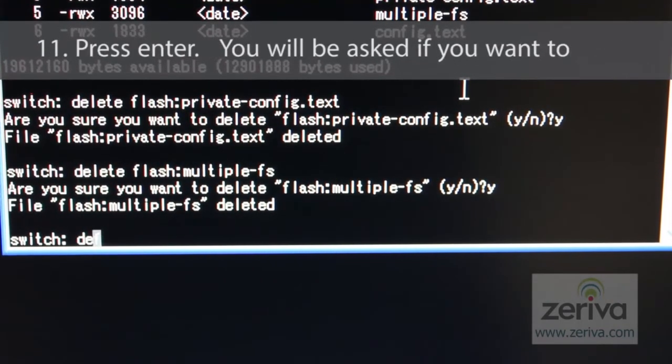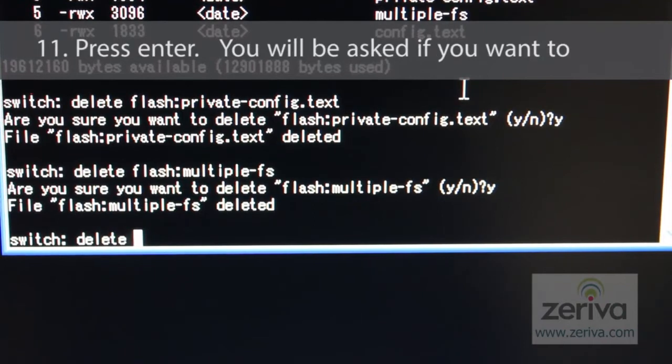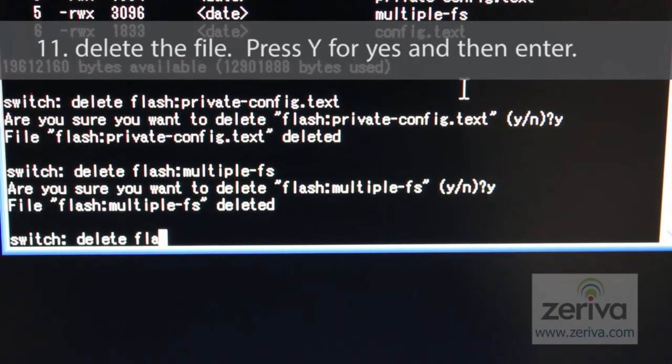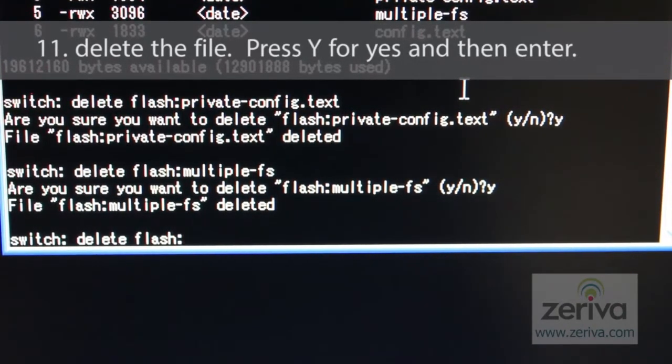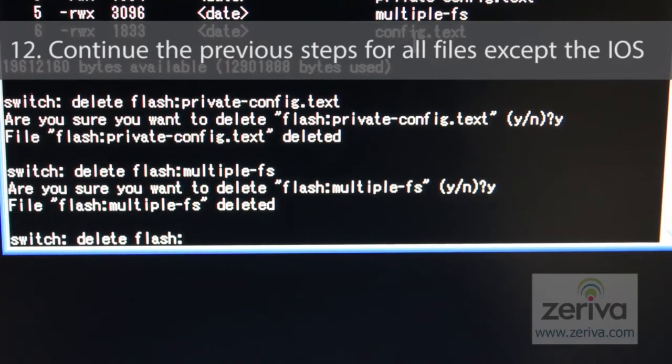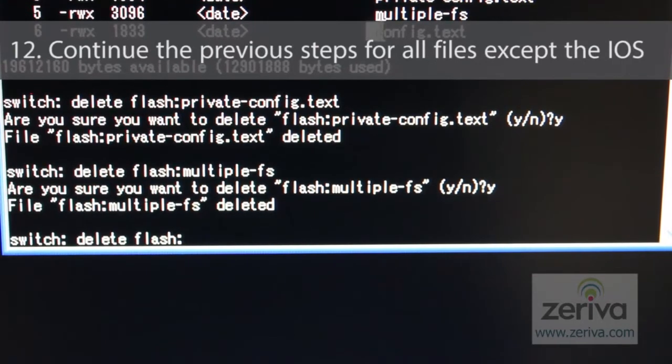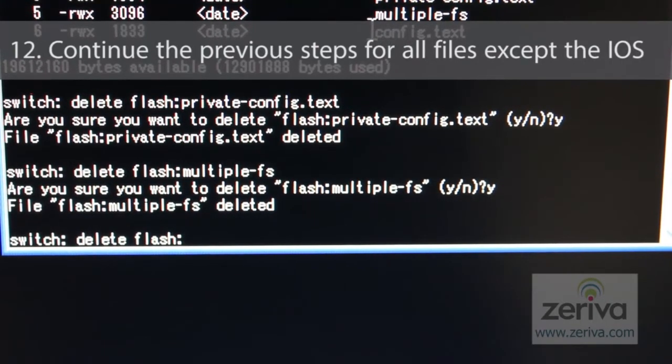Now, press enter. You will be asked if you want to delete the file. Press Y for yes and then enter. Continue these steps for all files except the IOS.